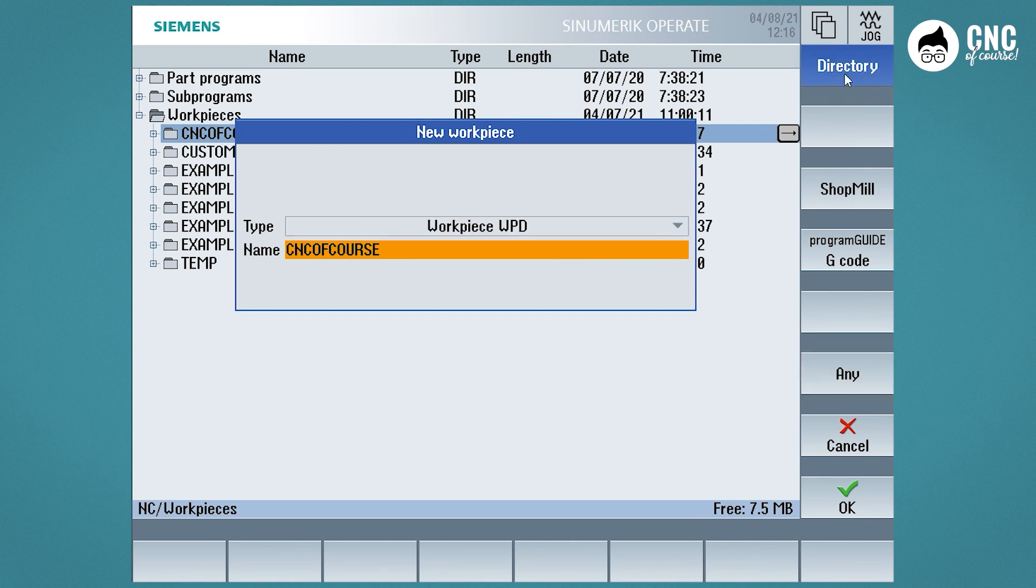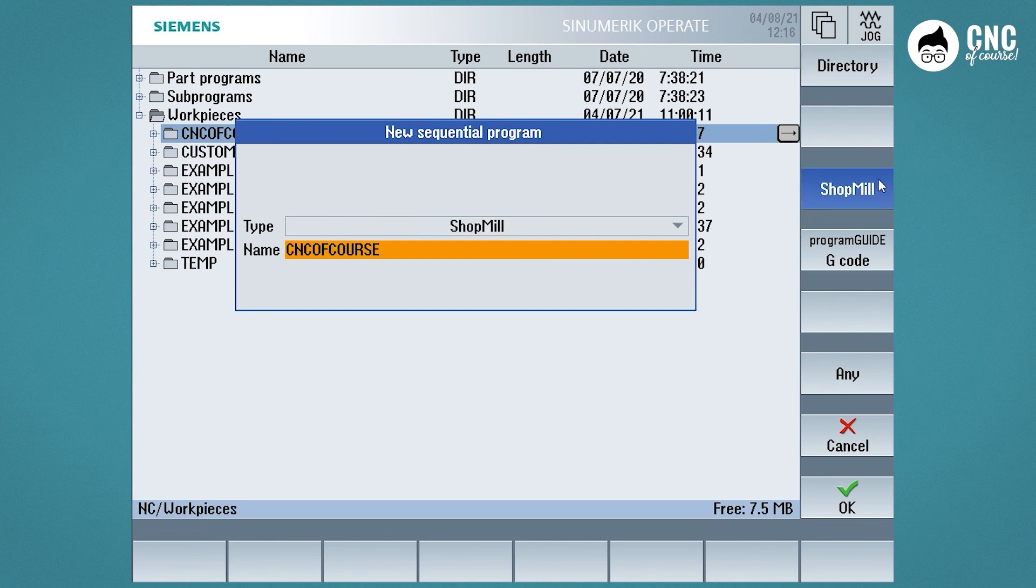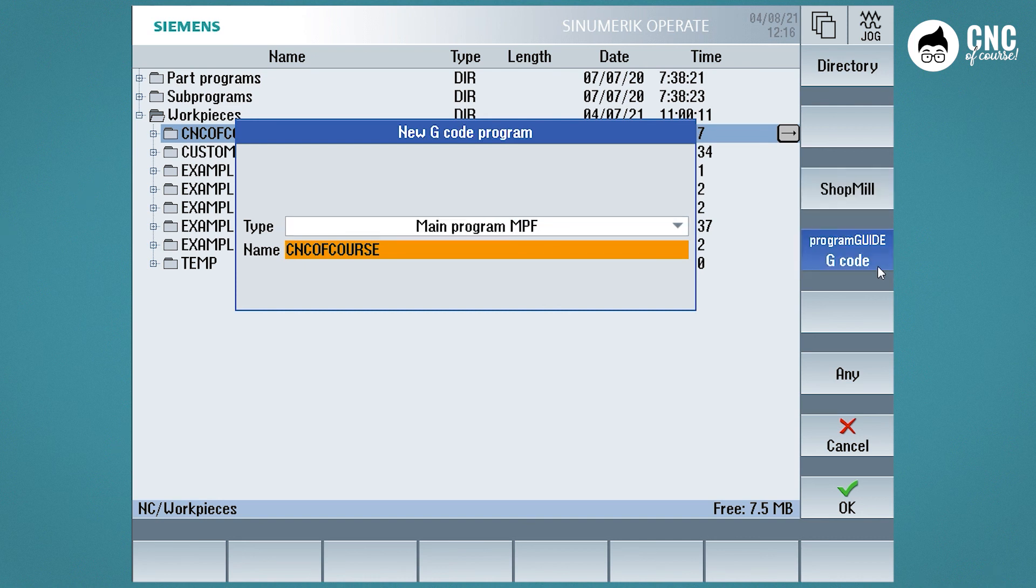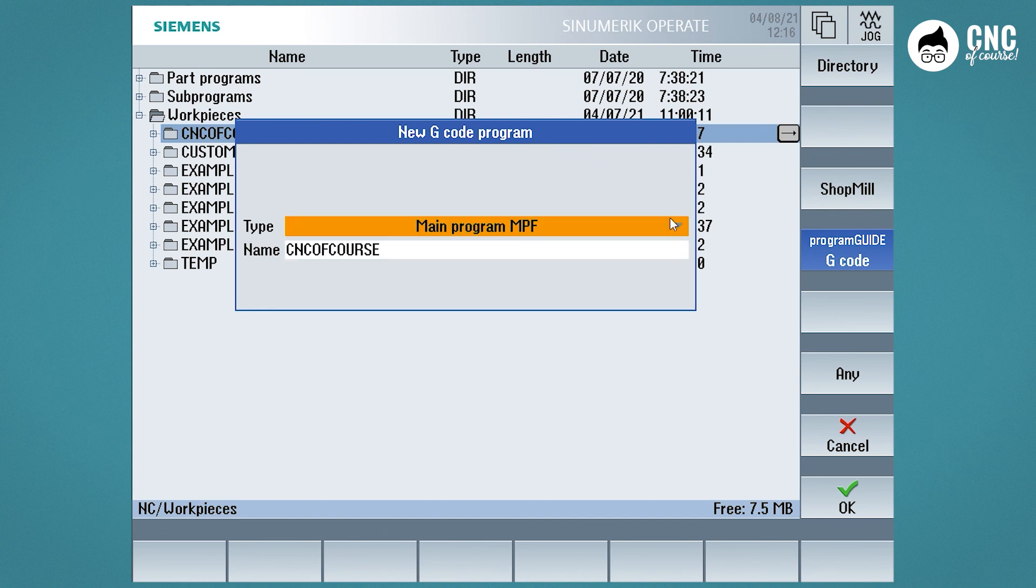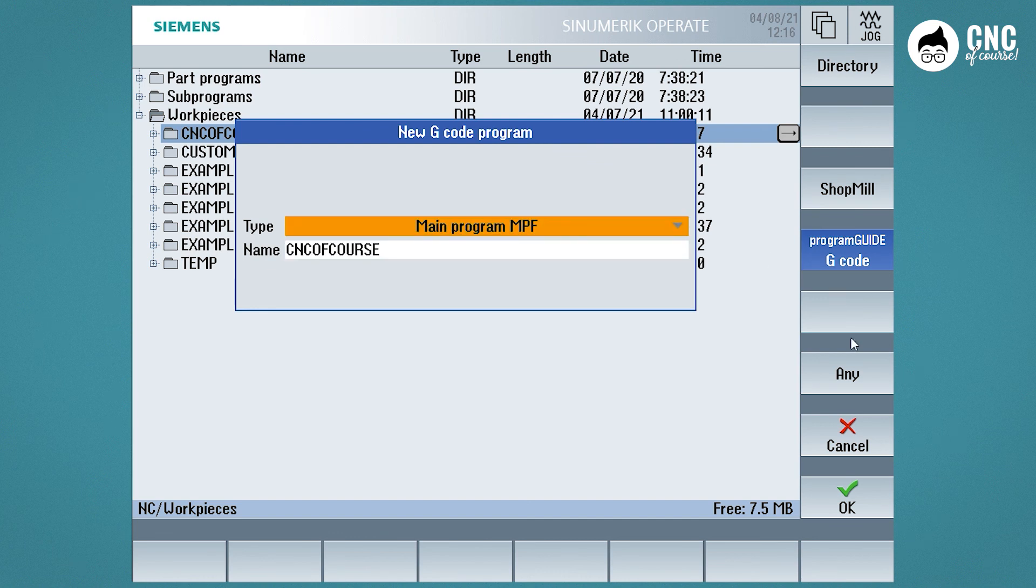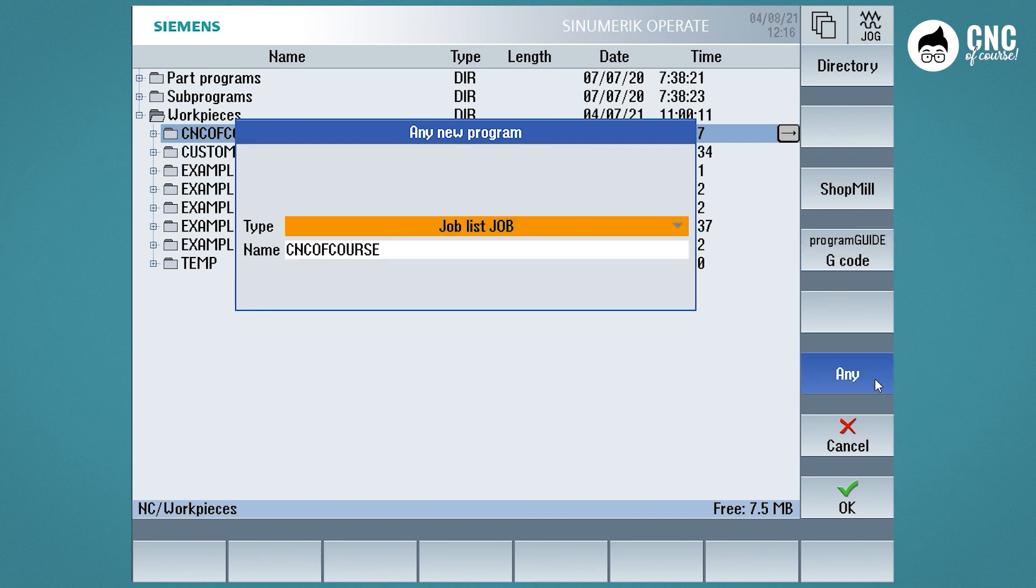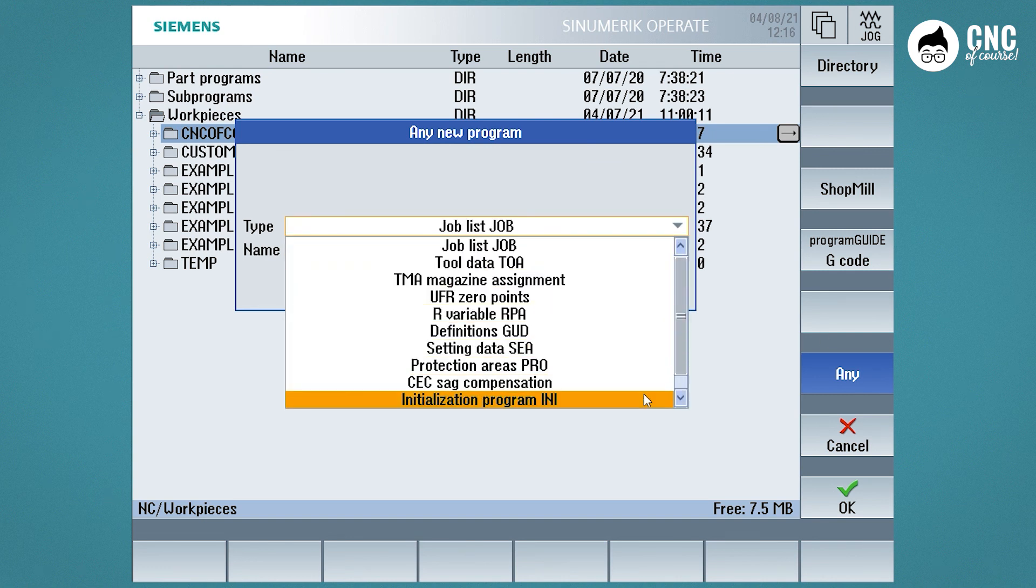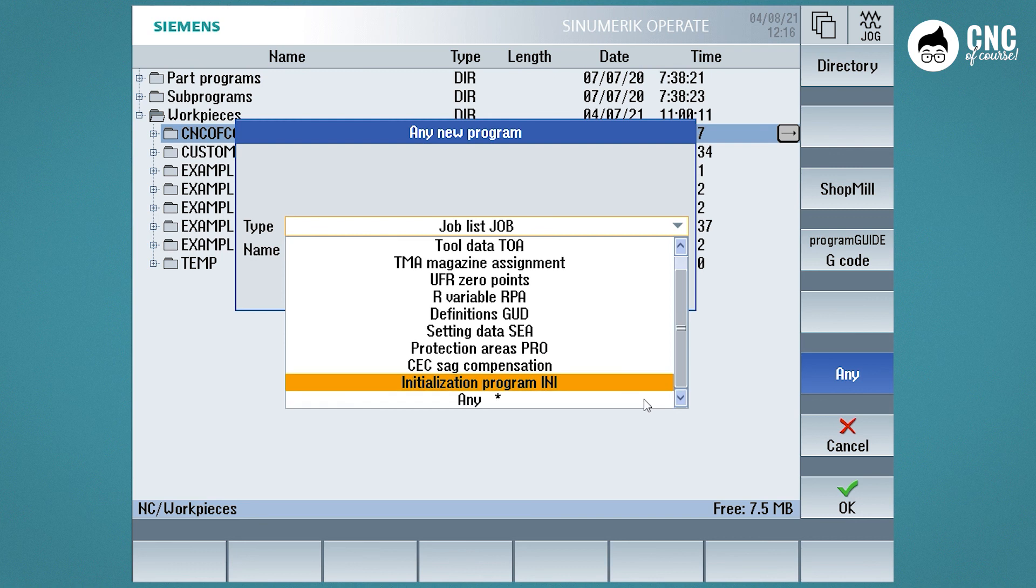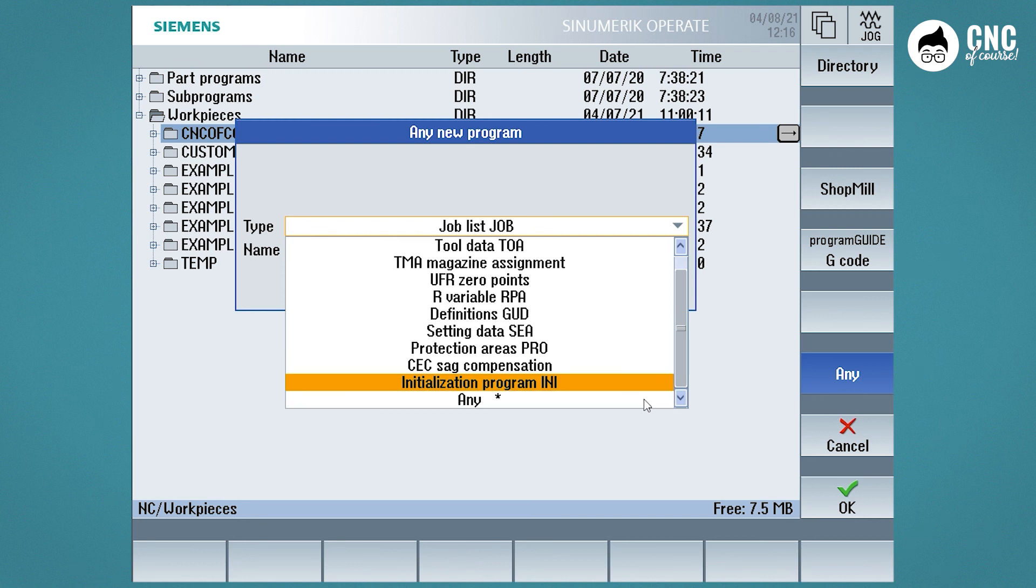We will have at the top the Directory button to create a workpiece directory that has a WPD extension. Then we have the possibility to create a Shop Mill program that will have an MPF extension. We can create an ISO program, or better to say, a program guide with G-Codes. Finally, at the bottom, we have the possibility to create files different from the previous ones that will not be programmed, but they are files that allow to read or write information about work's zero offset, tool tables, and much more that concerns the machine tooling and the machine status.